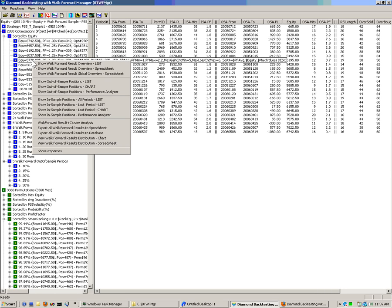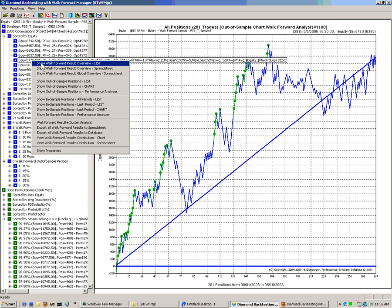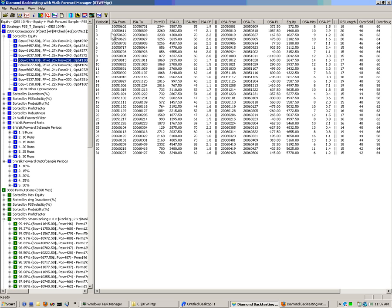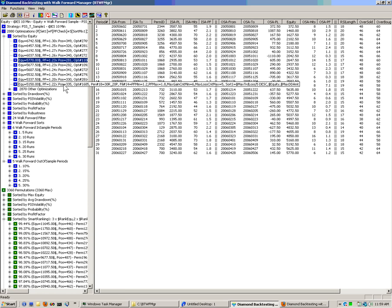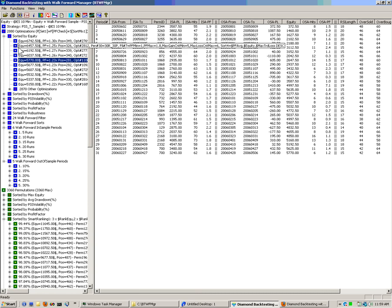Each time you select a different result, this changes — the equity changes and the results and the selection changes. That gives you a quick overview of how the walk-forward backtesting has fared.